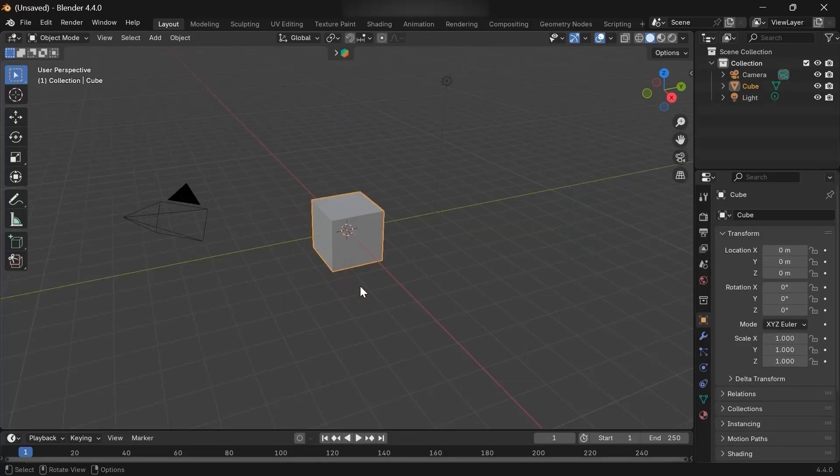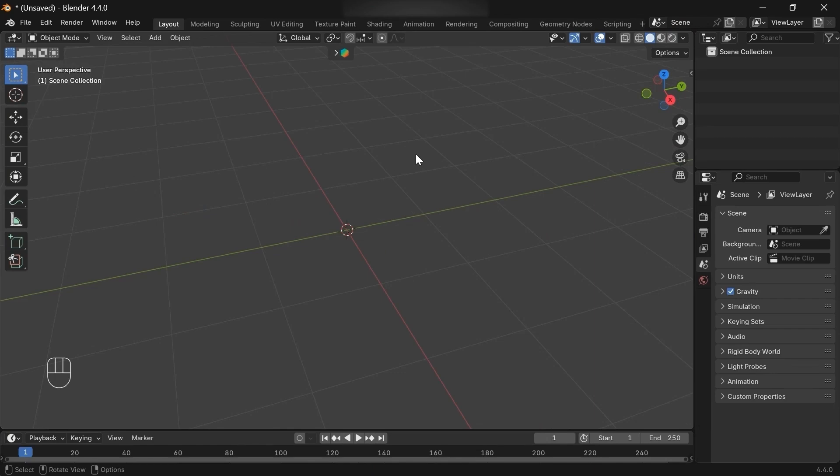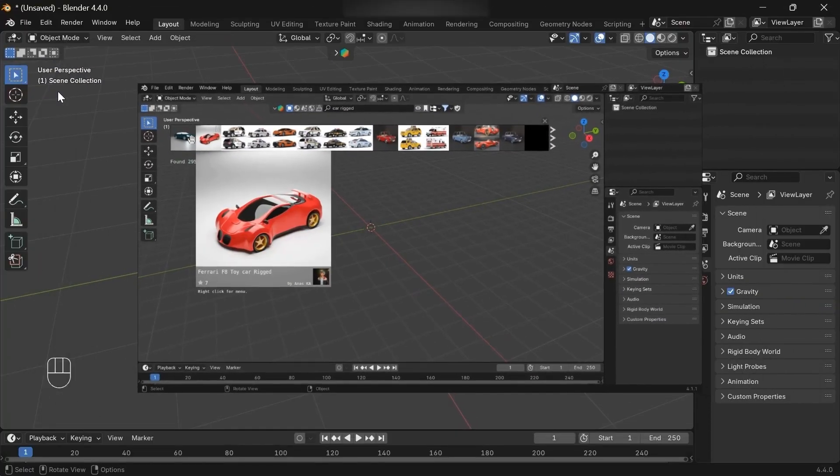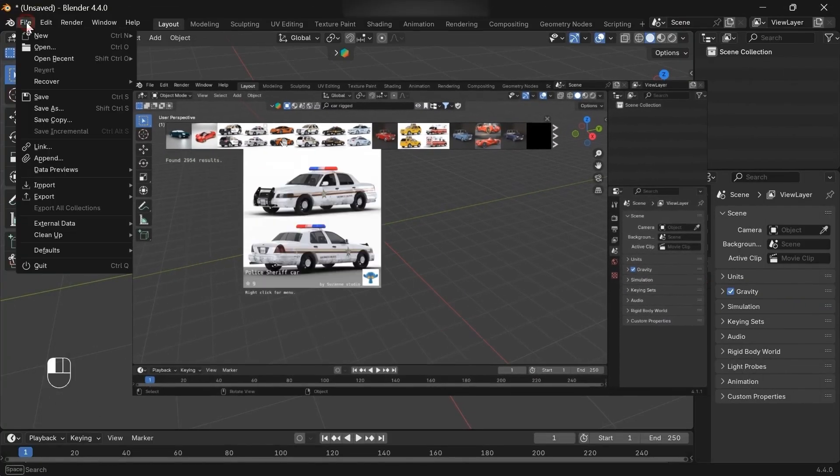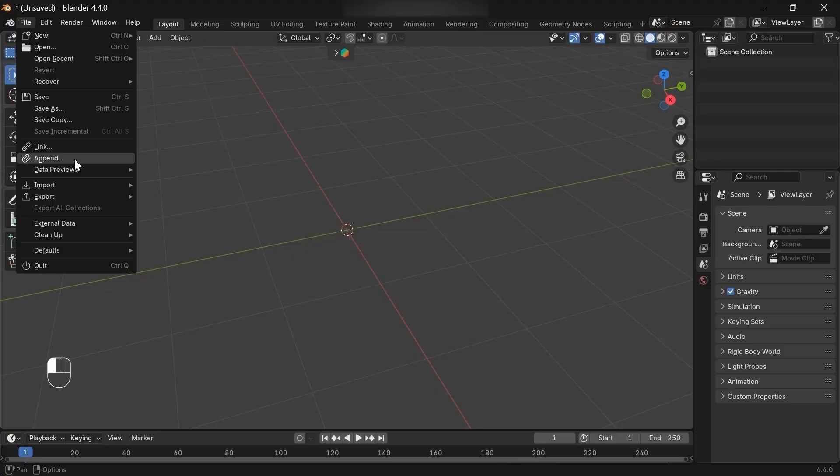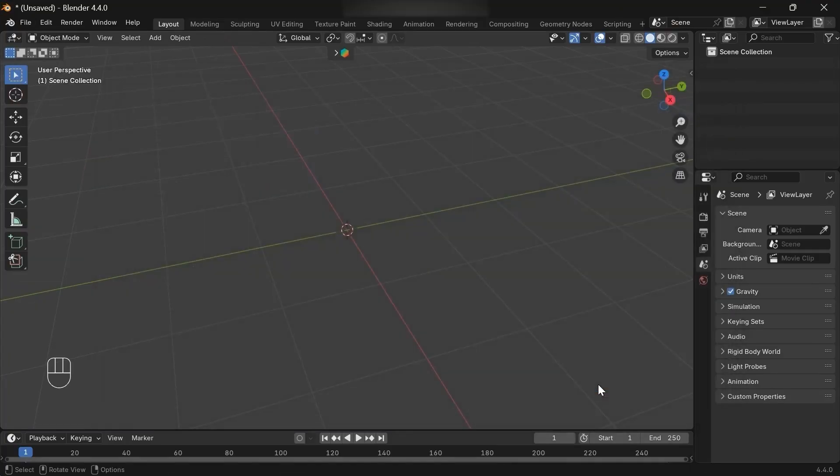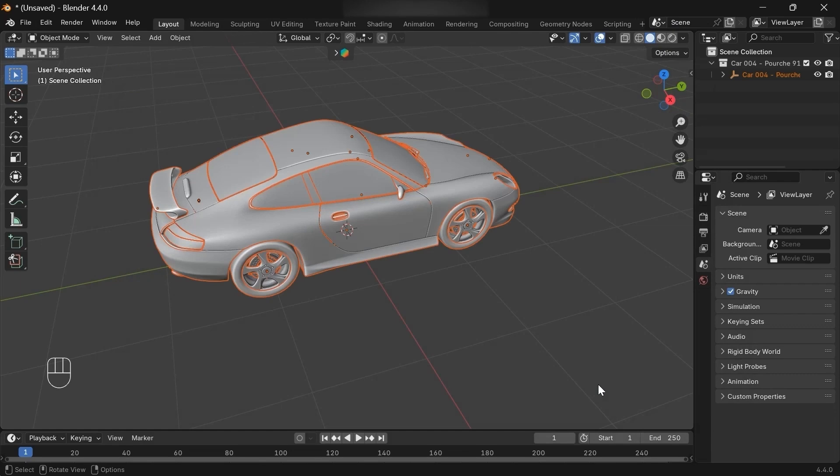Now we need a car model, so head over to BlenderKit and grab one. In my case, I've already downloaded it, so I'll just append the car from my file storage.